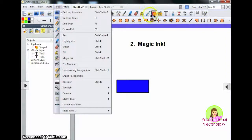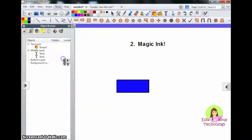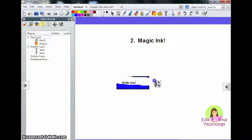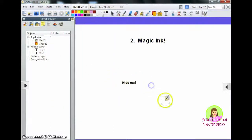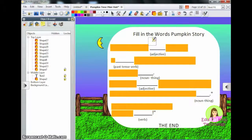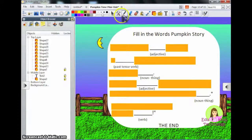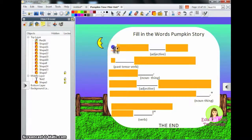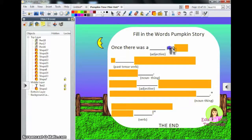From there, go back to presentation mode and come to Tools, then Magic Ink. If you go over it with your magic ink, it erases that top layer. One of the ways I used this was in my Pumpkin Time mini unit — I did a sort of Mad Libs thing where students would go in and fill in the blanks ahead of time, and then they could use the magic ink to reveal the rest of the text to read the story.